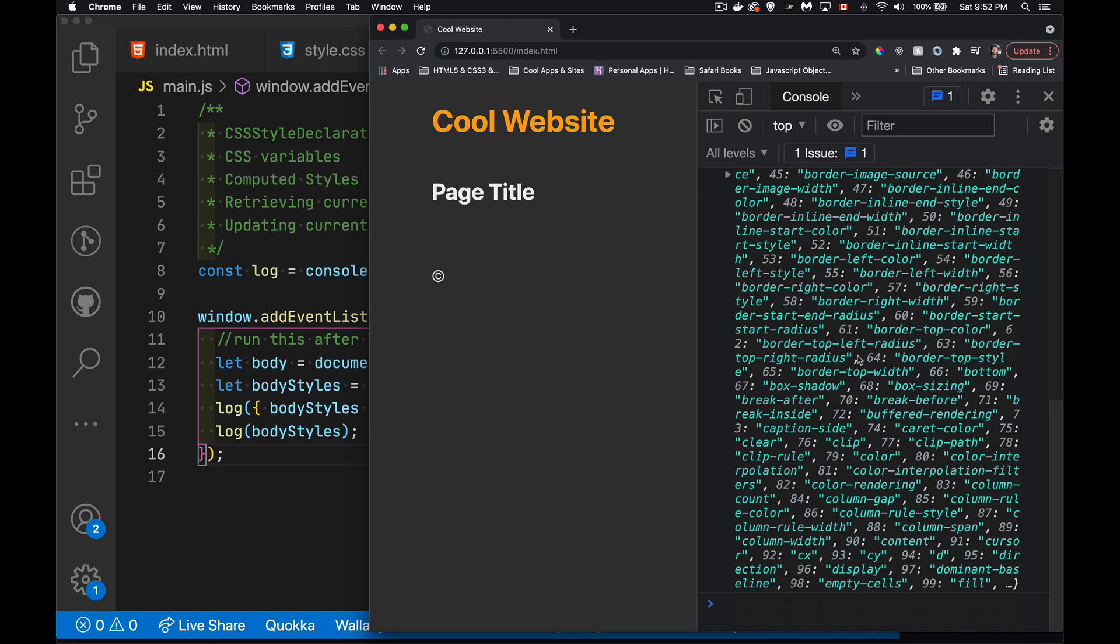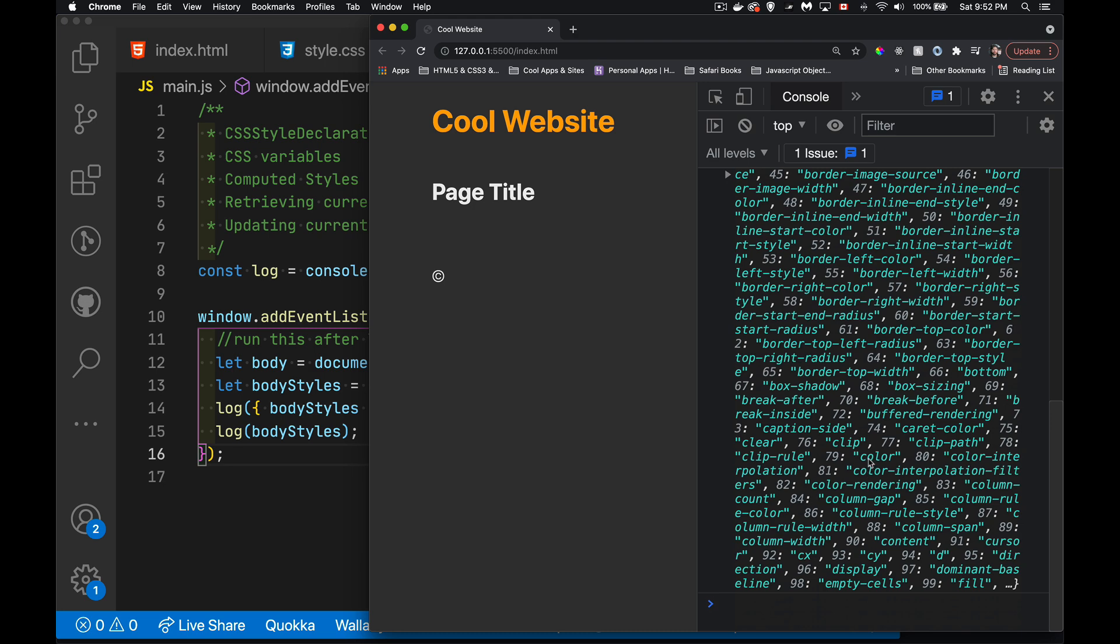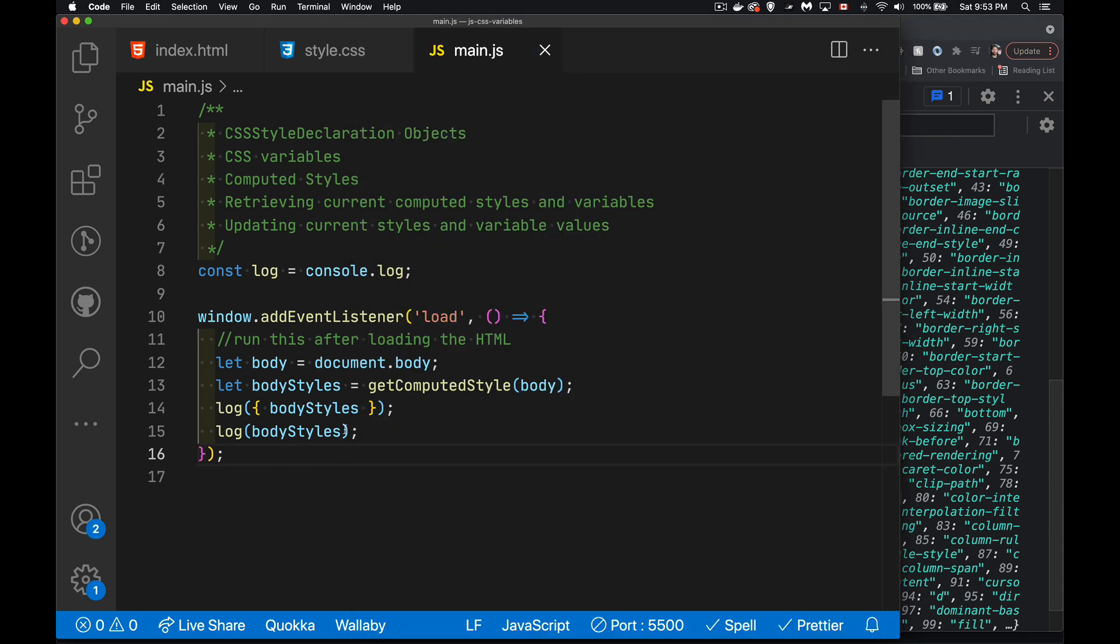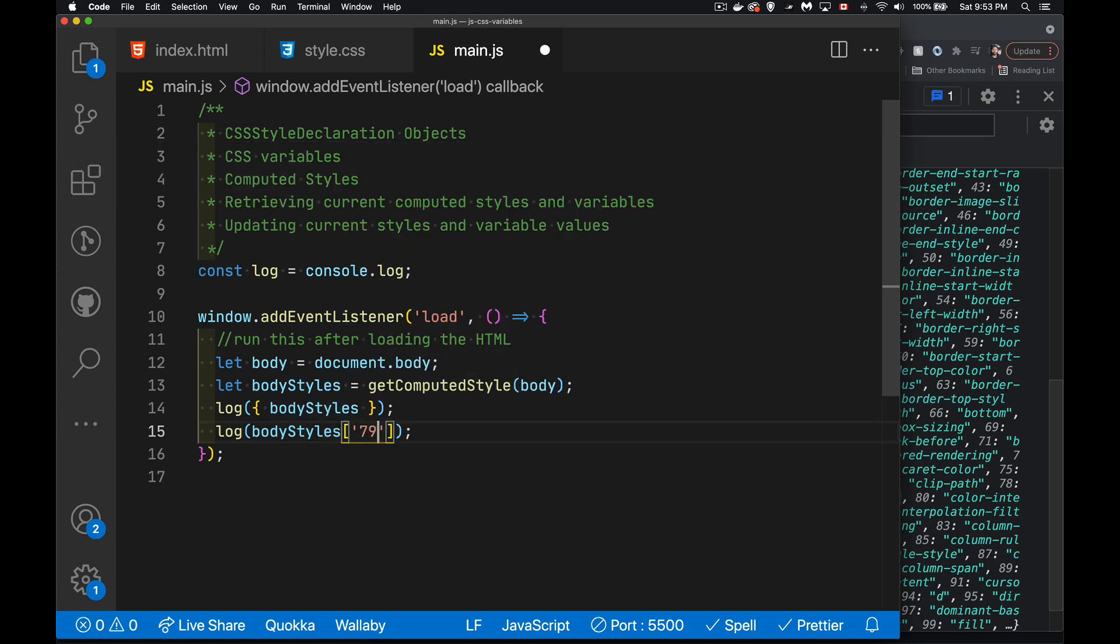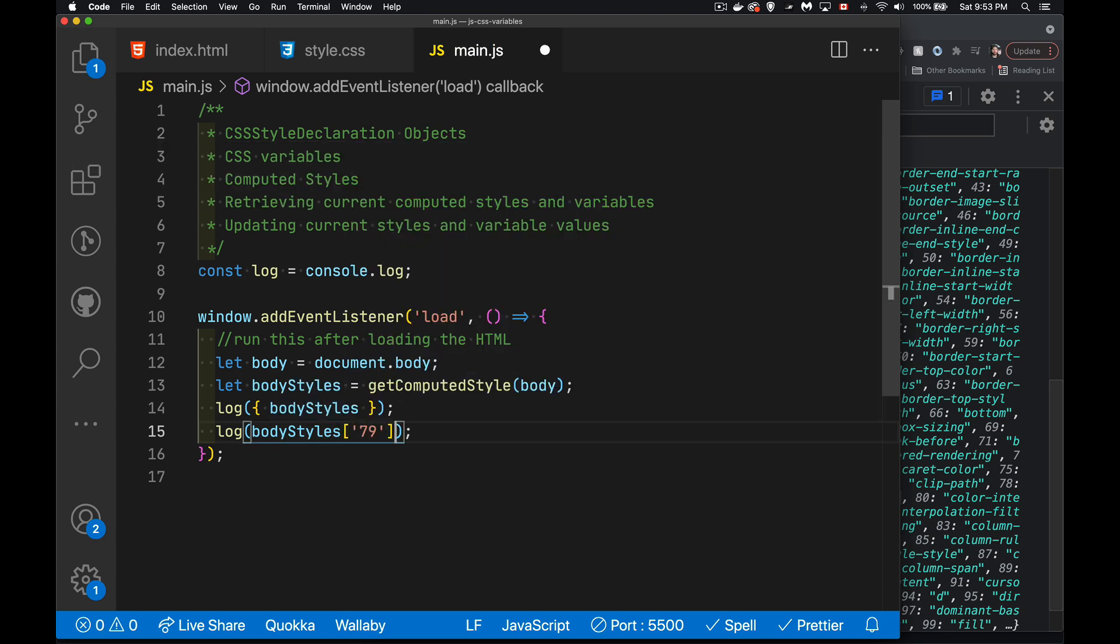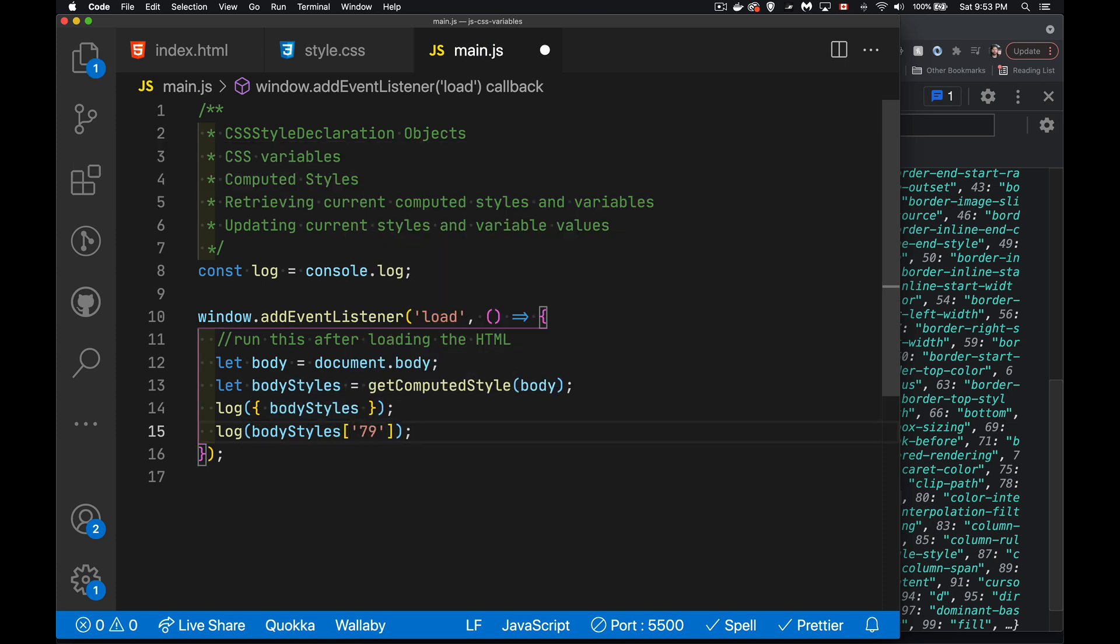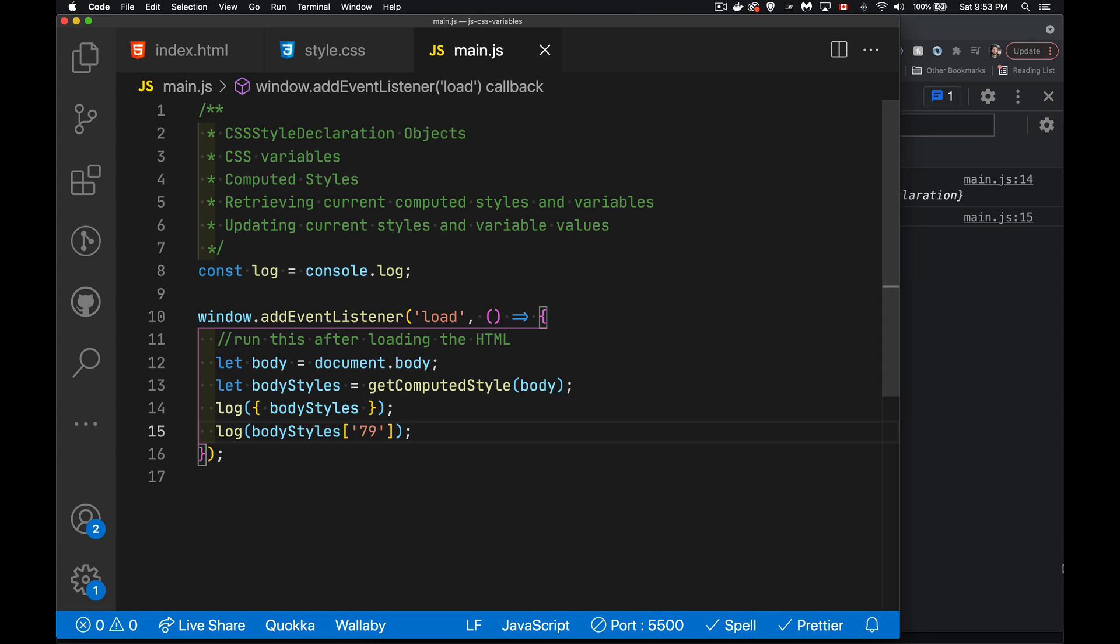Now, the numbers aren't necessarily going to be the same across all the browsers, but you can find properties that you're looking for. So for example, color is number 79. So property 79 inside of here is color. If I were to come inside of here, body styles, and I wanted to access the property 79, what I'm going to get back is color. That's all it is. It's just that string color. It tells me one of the properties.